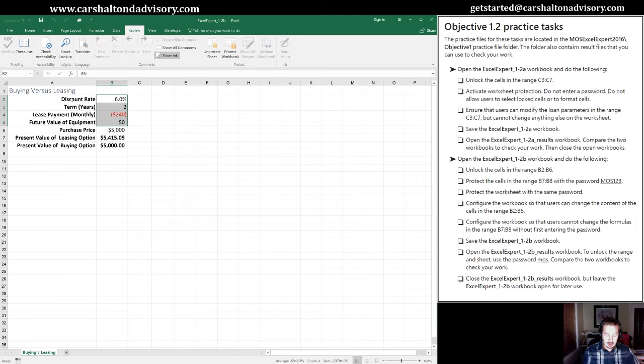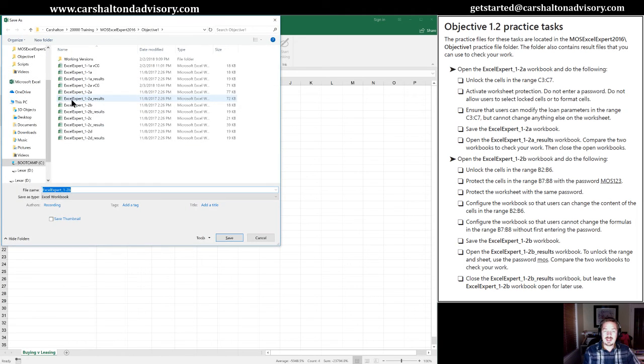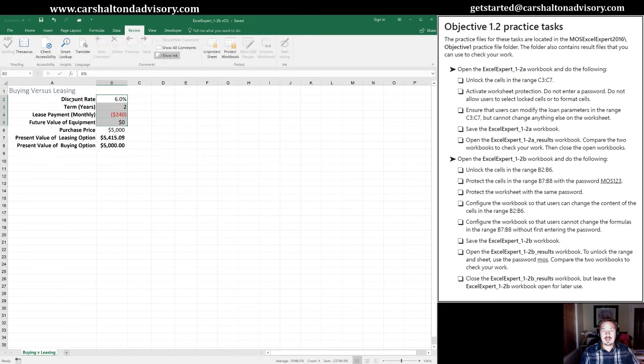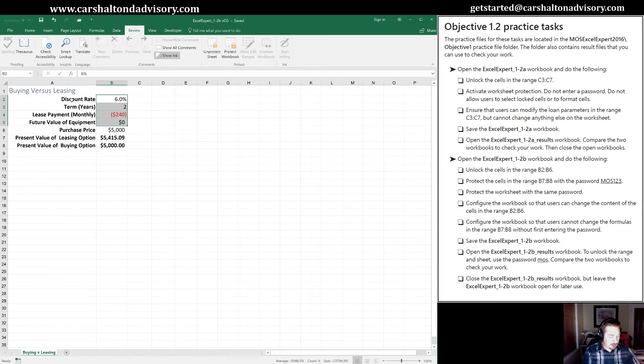Again, we're going to F12 to do a save as. I'm going to change the name of the file here. Hit save.